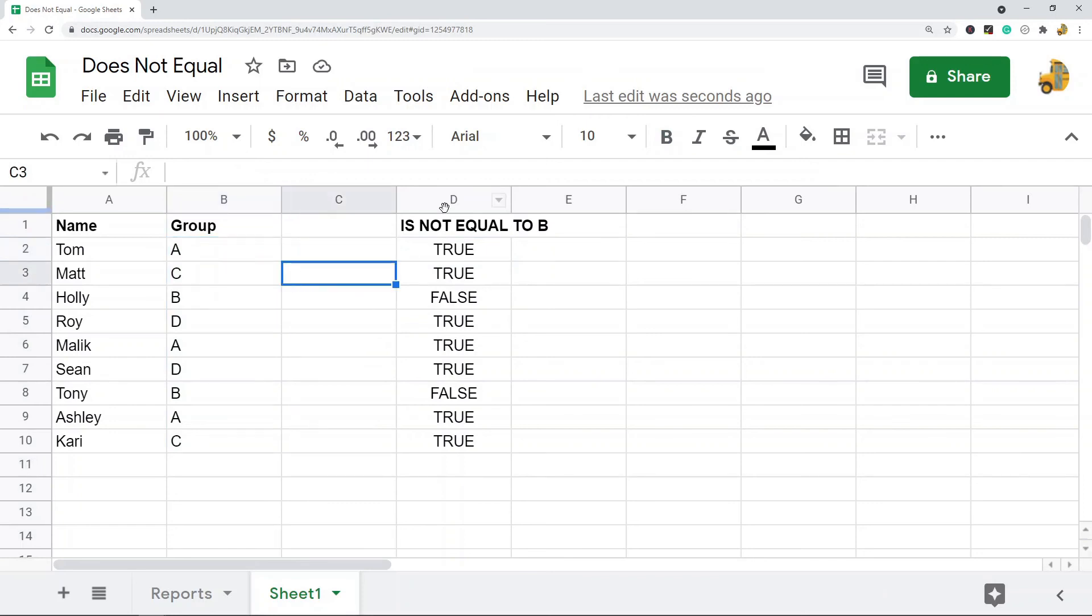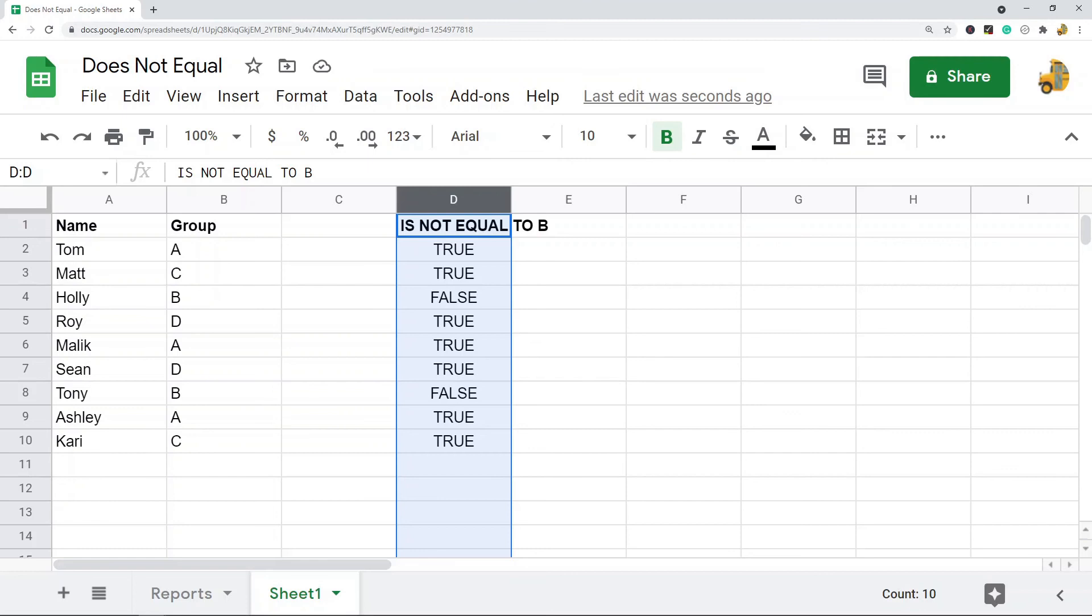So that's just one of the six comparison operators in Google Sheets. If you want to learn more about how to use all the other ones you can just click the link to the blog post where I go into detail about all of the comparison operators. But that is basically how you use is not equal to in Google Sheets.